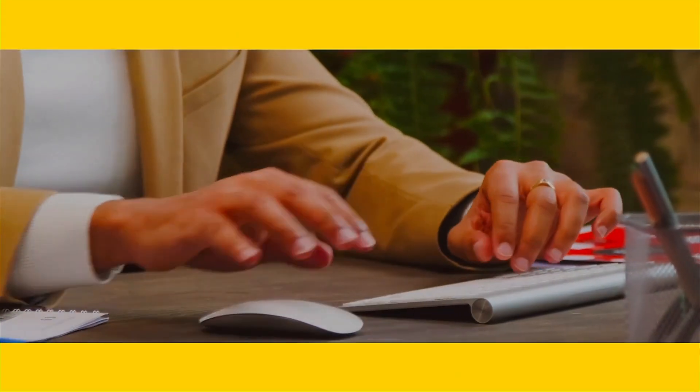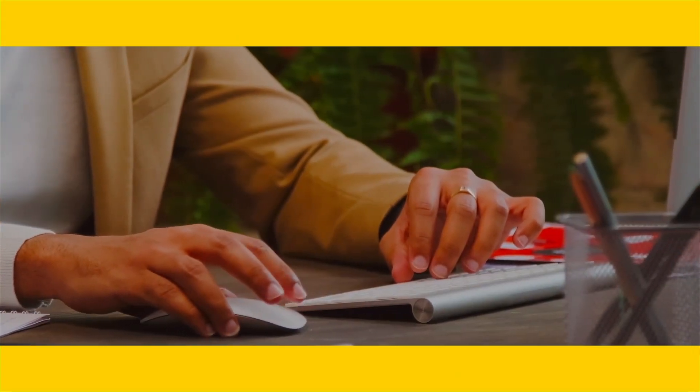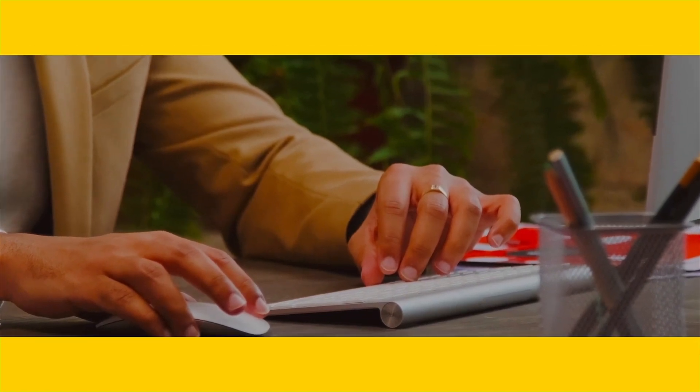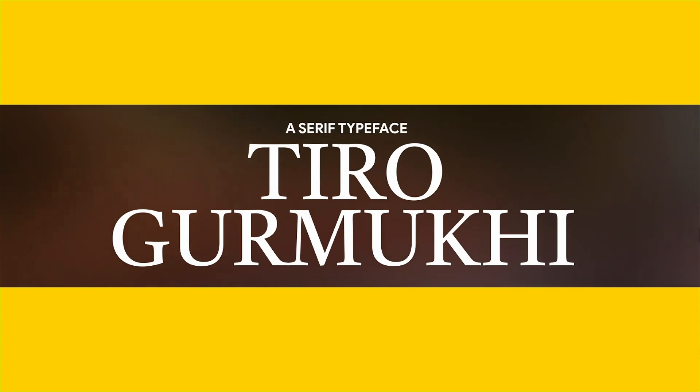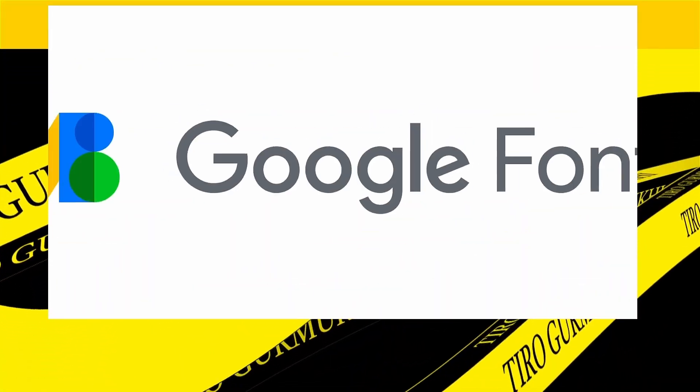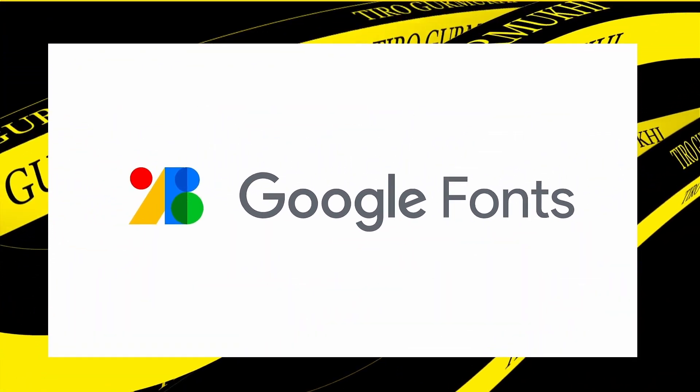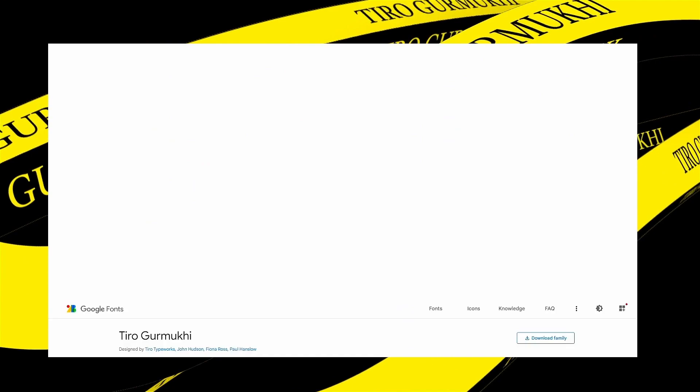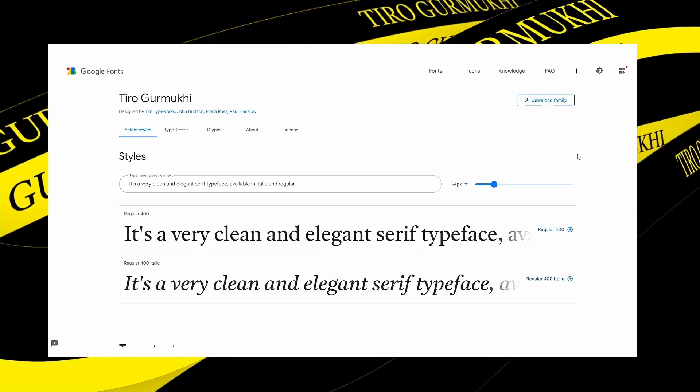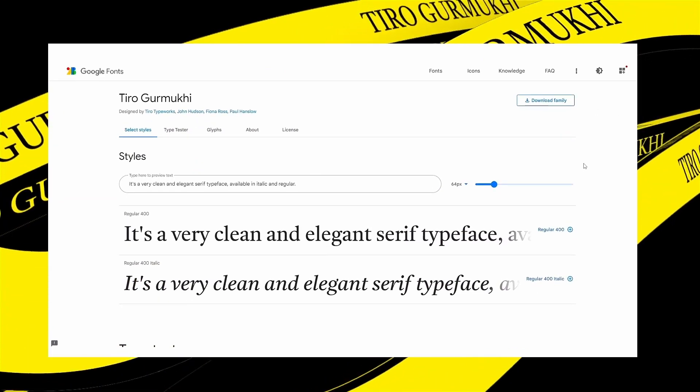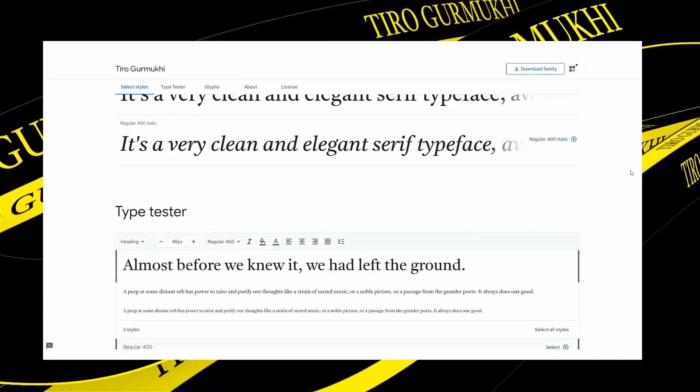The next typeface is something that I for sure cannot pronounce properly but hey, I'm gonna give it my best shot: Tiro Gurmukhi. This gem of a typeface is one of the newest options that you can download from Google Fonts. It's a very clean and elegant serif typeface available in italic and regular.